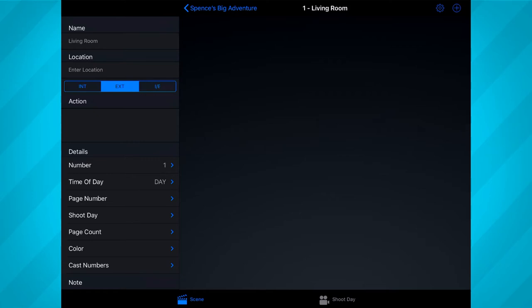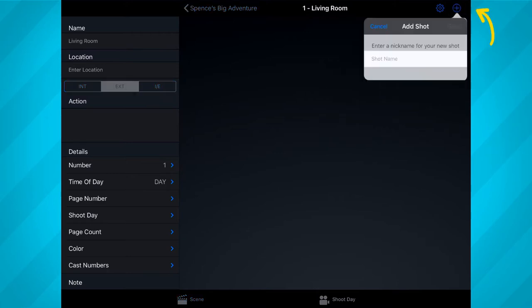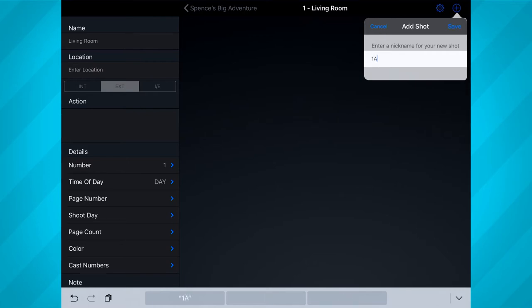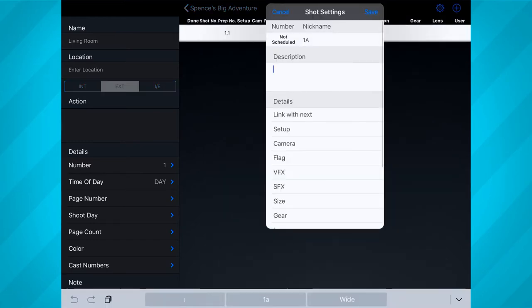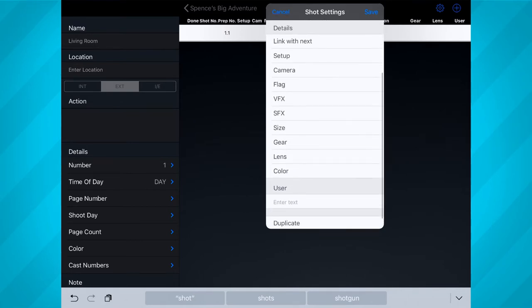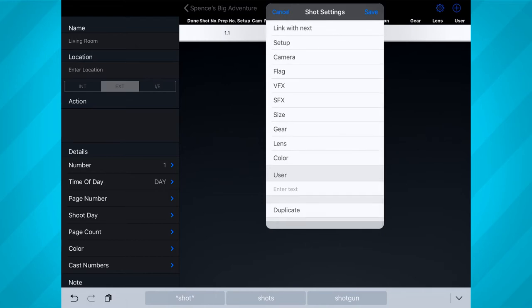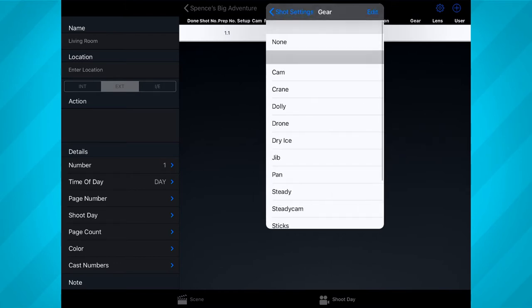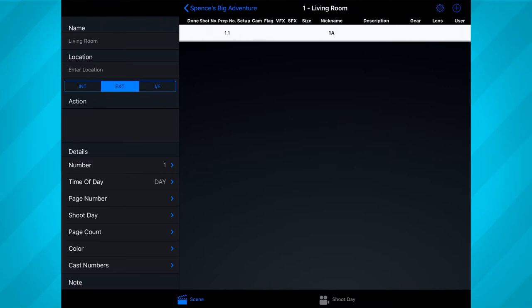Once you've filled out these settings, the next step is to add shots to your scene. This is where your storyboard and/or shot list come in handy, as you can just copy all of that information into Shotlister. To add a shot, tap the plus button at the top right of the app. I like to name my shot with the same shot name I plan to use on my slate — so for example, the first shot in scene one would be 1A. Once you've named your shot, Shotlister gives you a window to enter more details, including a description, setup number and camera, and flags for special needs such as visual or special effects. You can also set the camera angle by tapping on size, as well as selecting any special gear or lenses. When you're done, tap save.